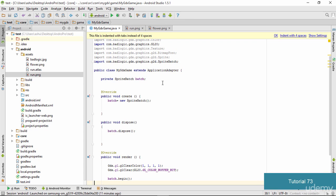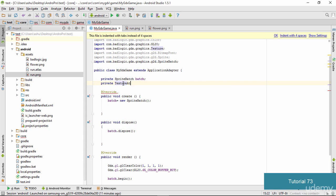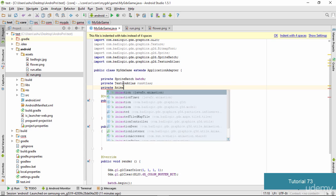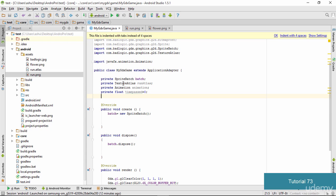We switch to our Java code and need to create a few variables. The first variable is going to be a TextureAtlas, so we type: private TextureAtlas runAtlas. Next we create an Animation object: private Animation animation. Finally, we need a variable to keep track of time passed: private float timePassed = 0, since initially the time passed is zero.